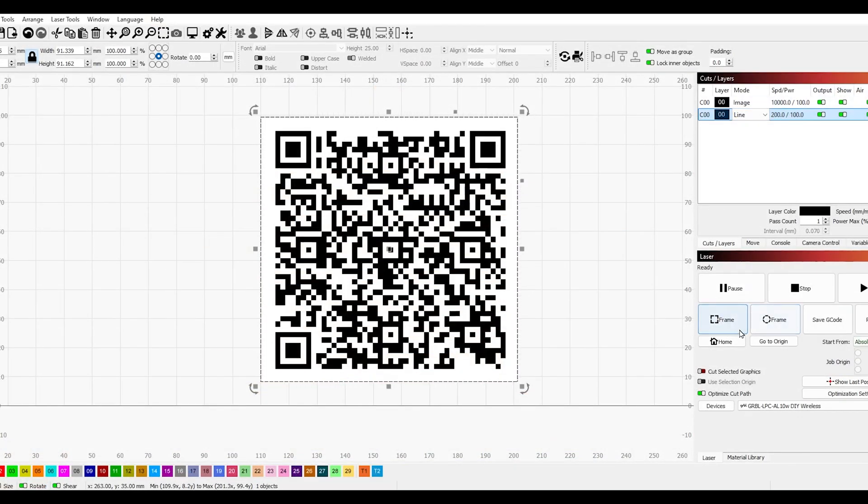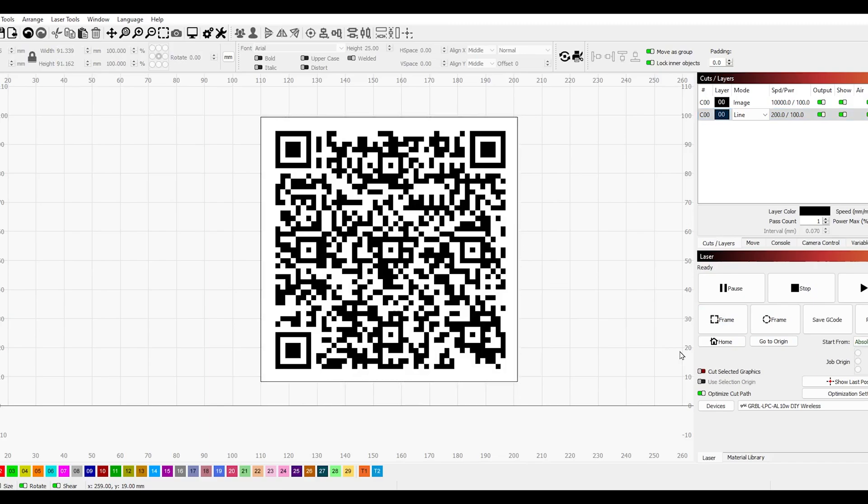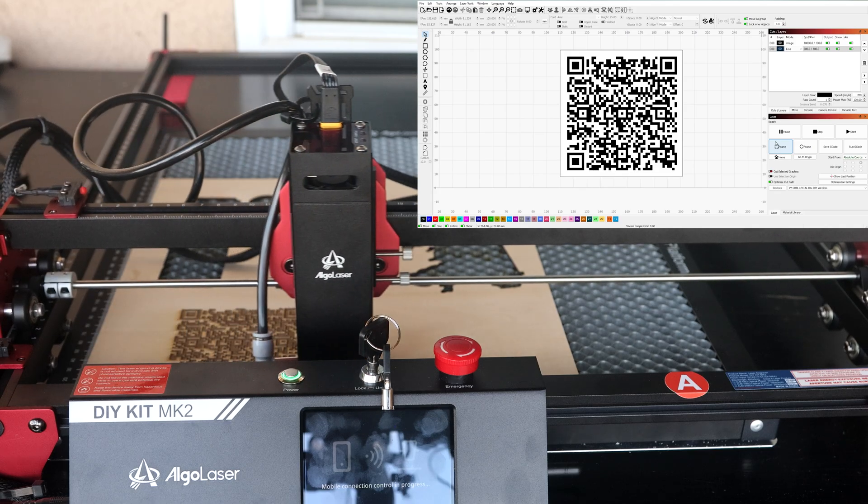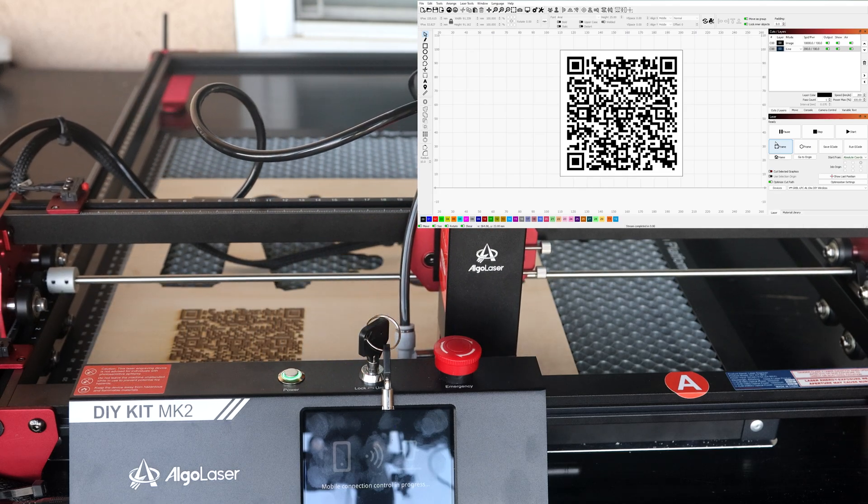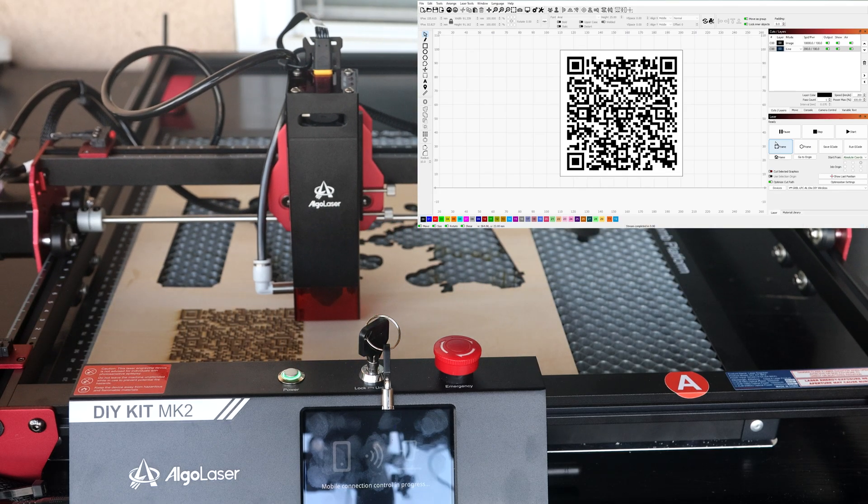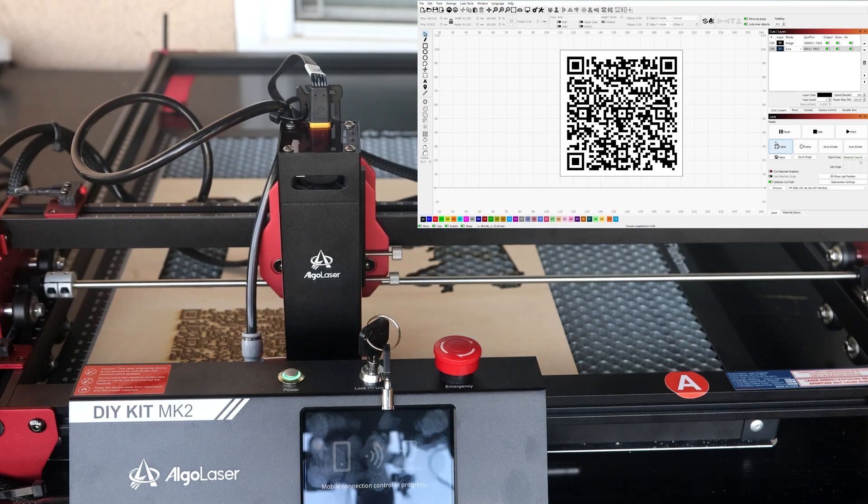Now that everything is set, I can start looking up how to frame this onto my material. As I'm clicking on frame, this will move the laser and show me exactly where the laser is going to engrave.